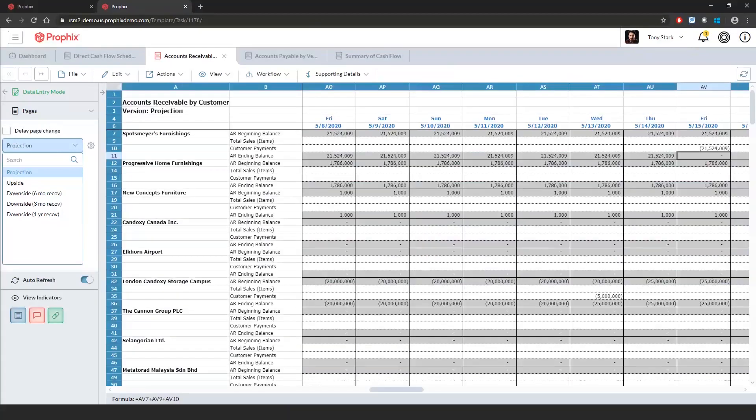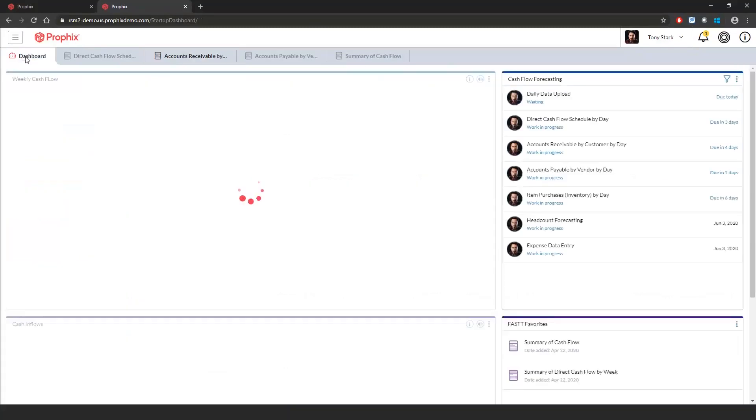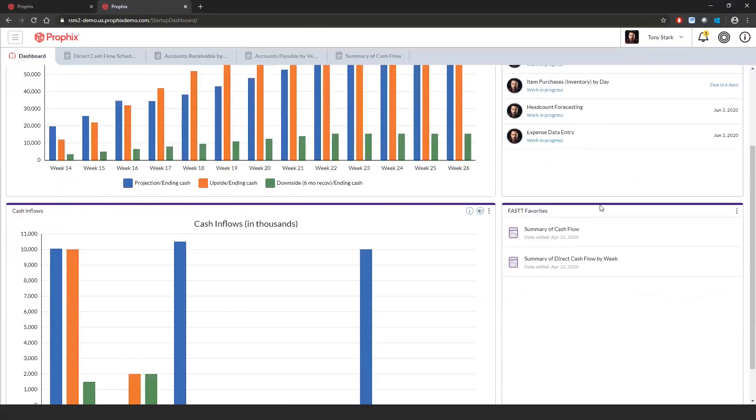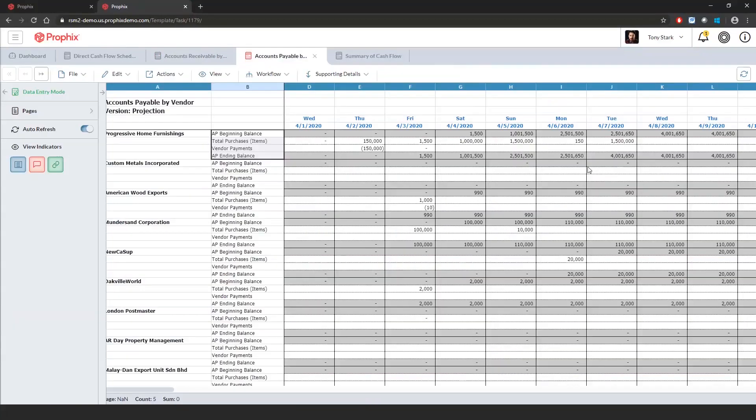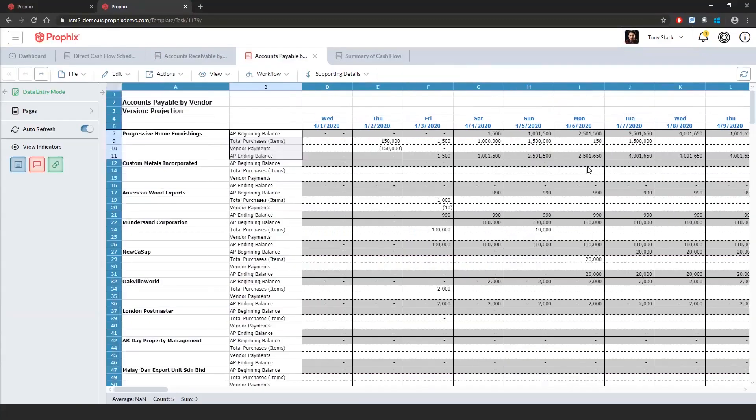Moving on, let's go back to the dashboard. Another cash flow supporting schedule that we want to review today is our AP by vendor by day. This is going to capture our cash outflows. Again, similar to the AR schedule, I launch it by clicking on the workflow item.